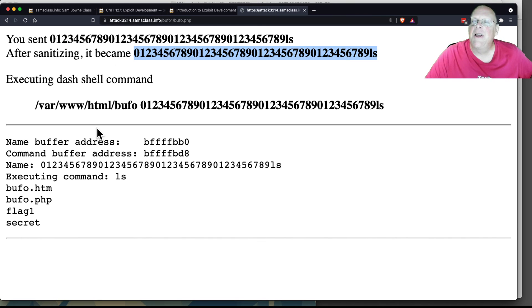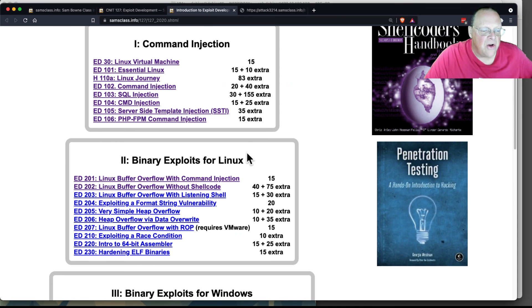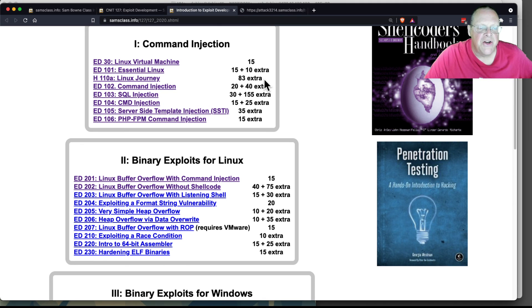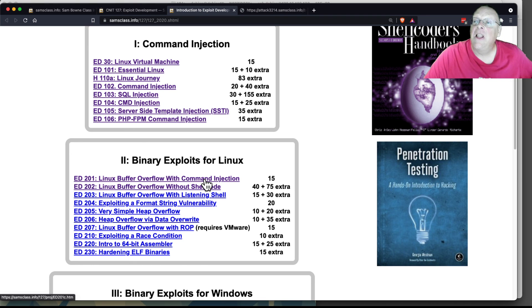Of course, remember, if you can't do one, you can always just do the extra credit parts of the others to make up for it. That's the last one I wanted to show you today. The last version of command injection.